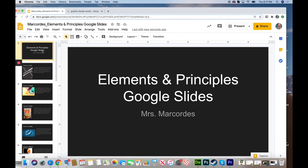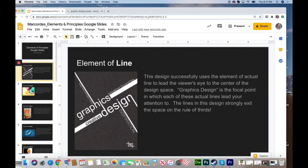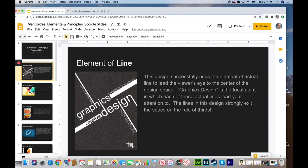When you're finished with your Google Slides presentation on the elements and principles, it should look something like this. Feel free to pause on any of the slides to read the definitions further.